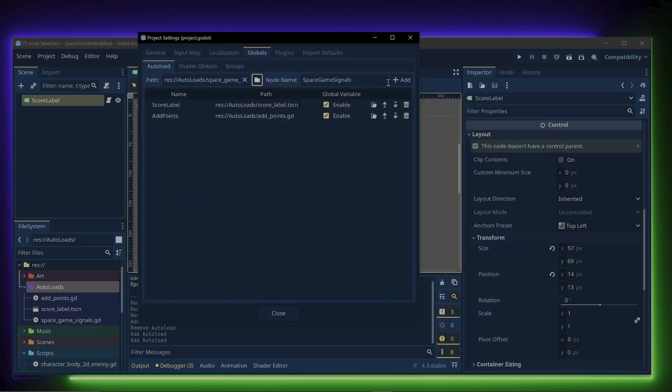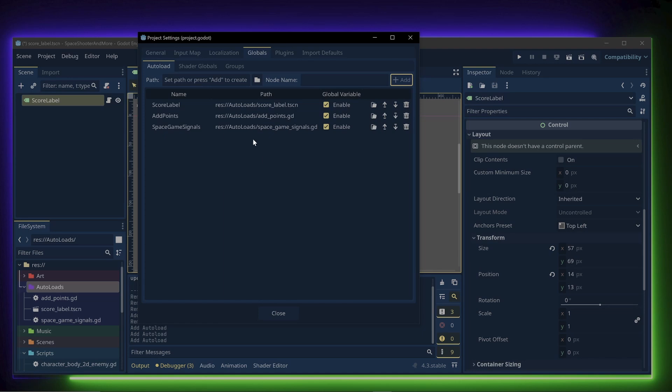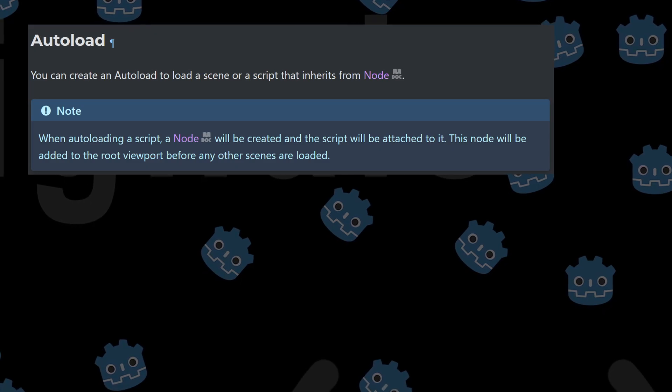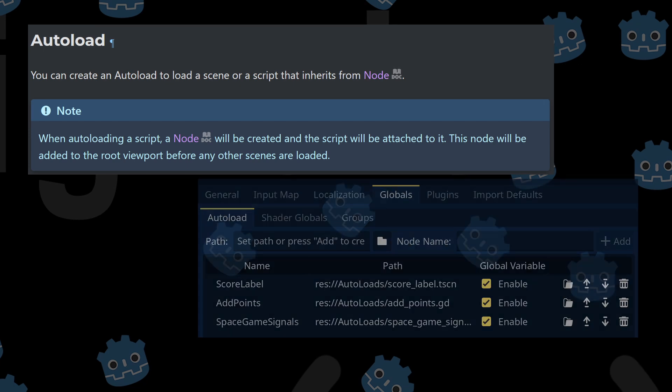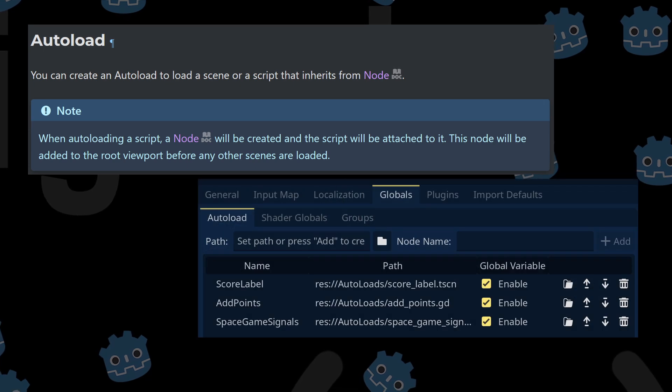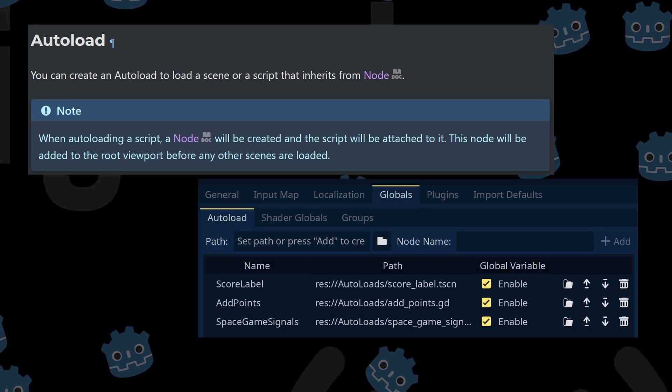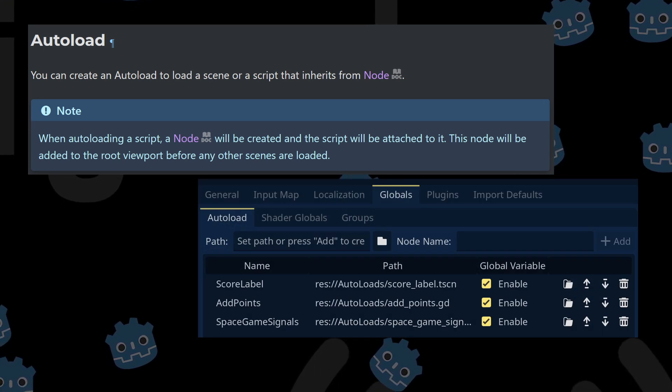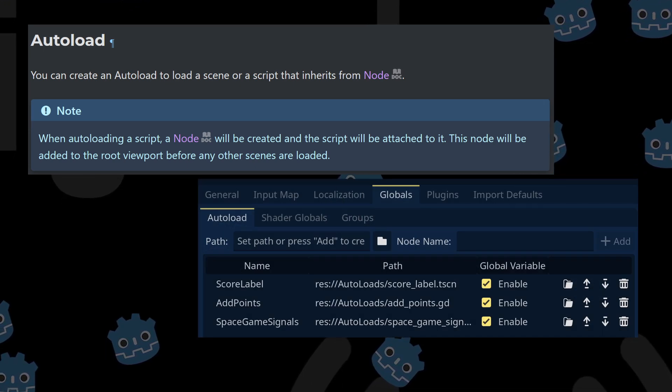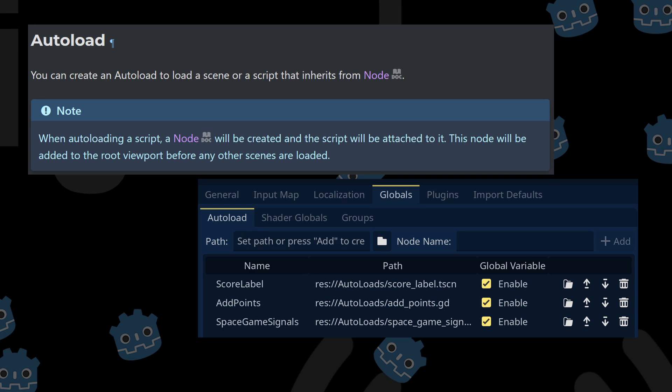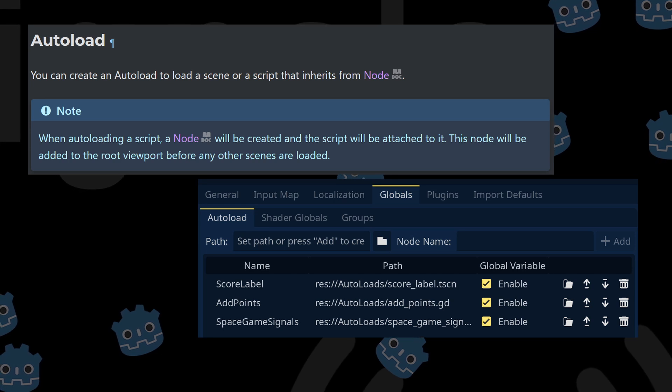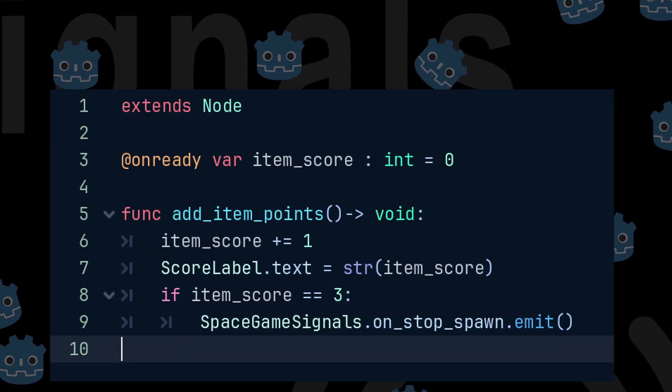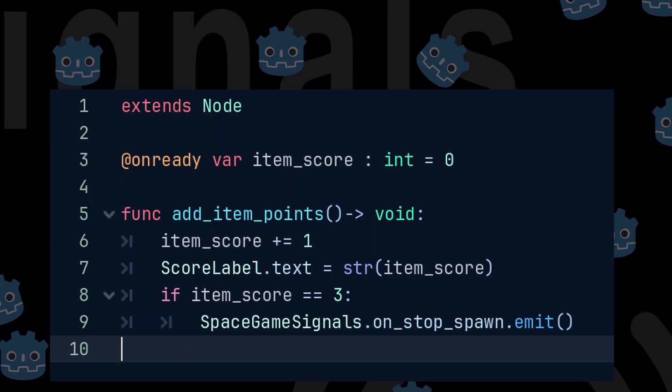It's important to note that autoloads load into the game when the game starts from top to bottom. Autoloads make it easy to access classes, functions, or scenes across multiple scenes. Let's now create the add points script since we can use this to update the label scene.